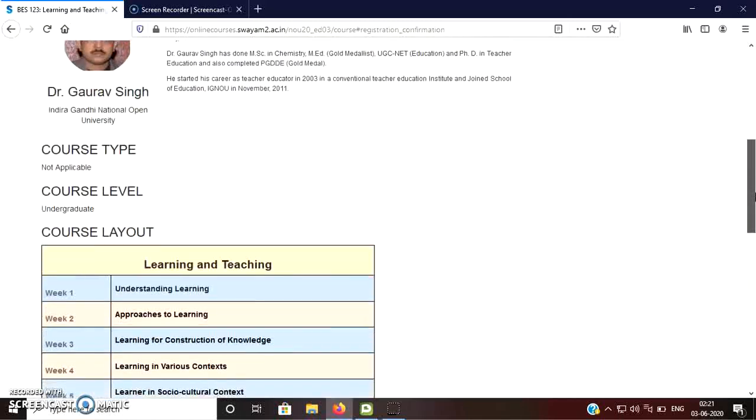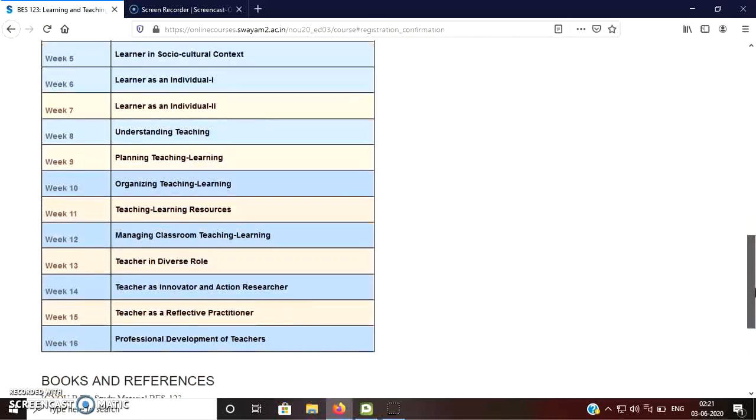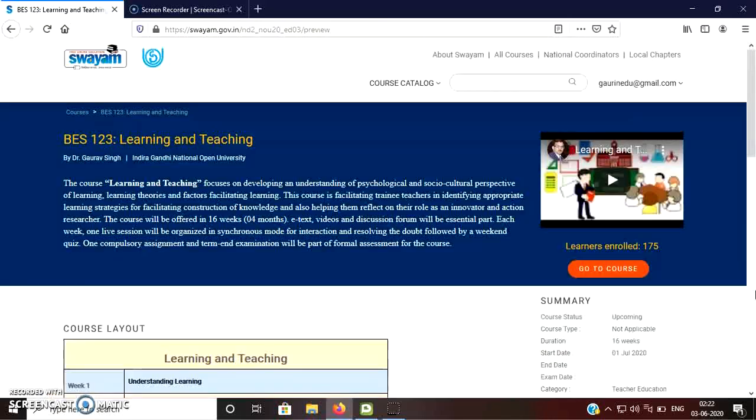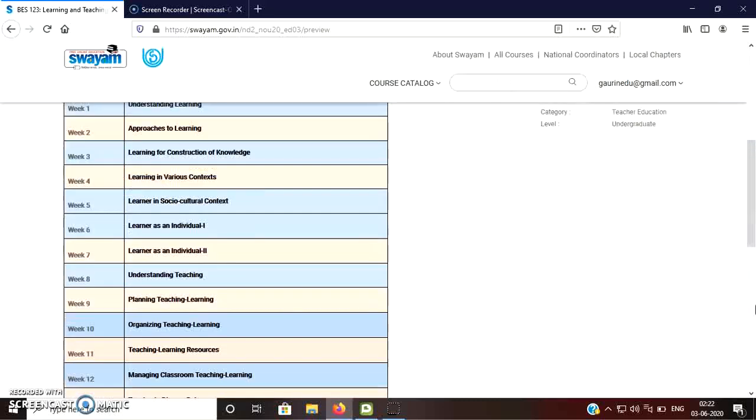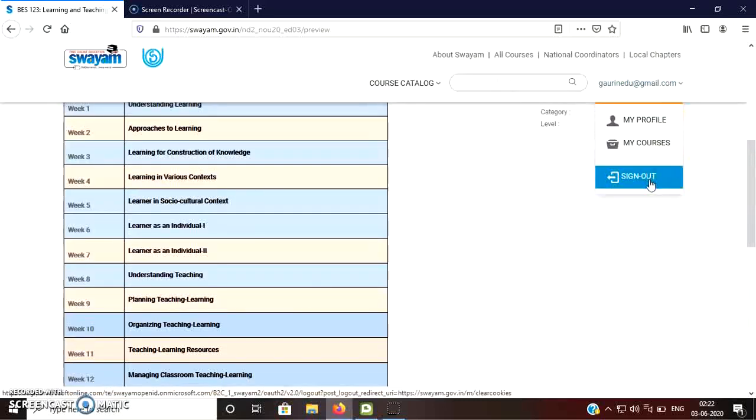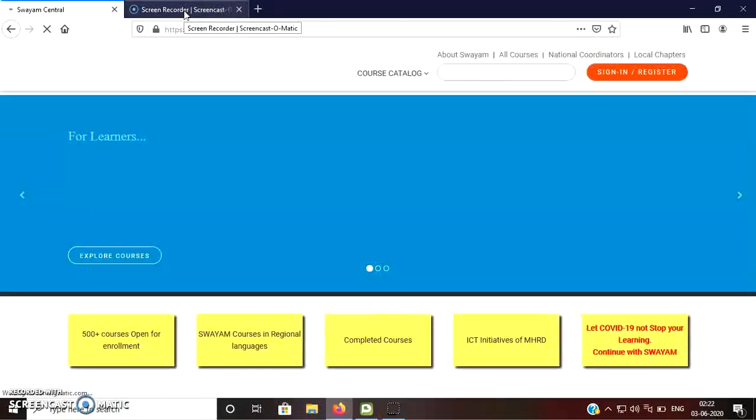So here you can see that here is some detail of the courses. What type of course is there, curriculum is there. So in this way, very easily you can enroll yourself in any course. And after enrolling yourself, you can sign out from the system.